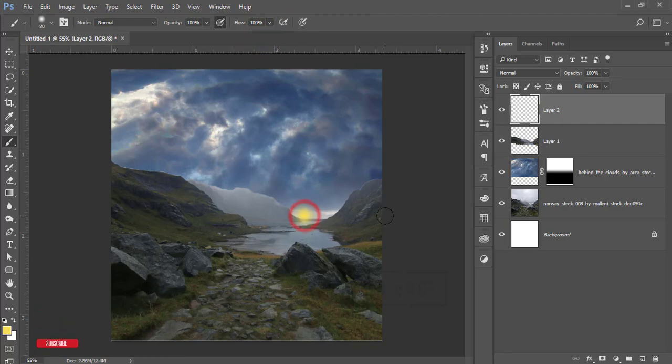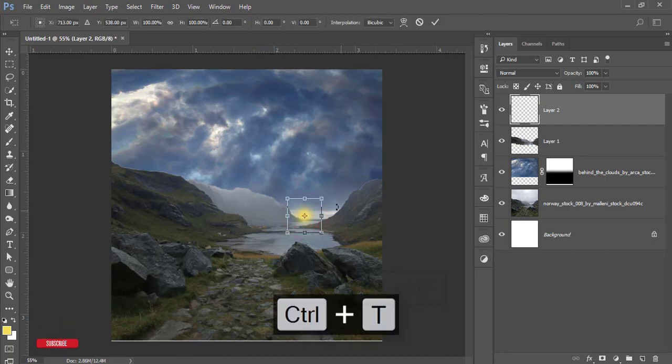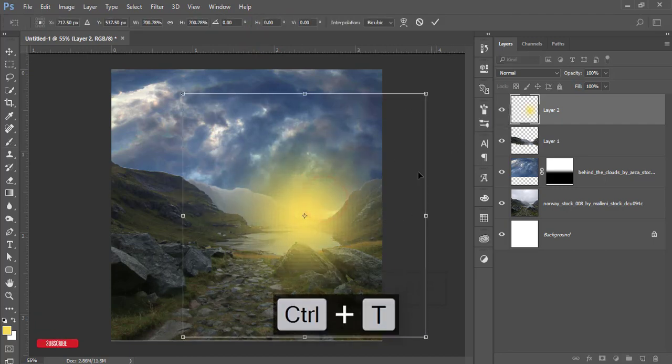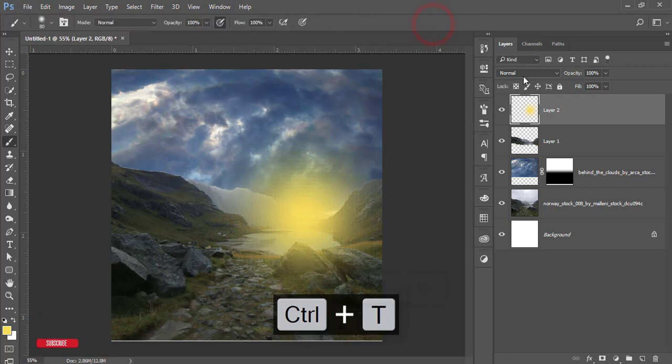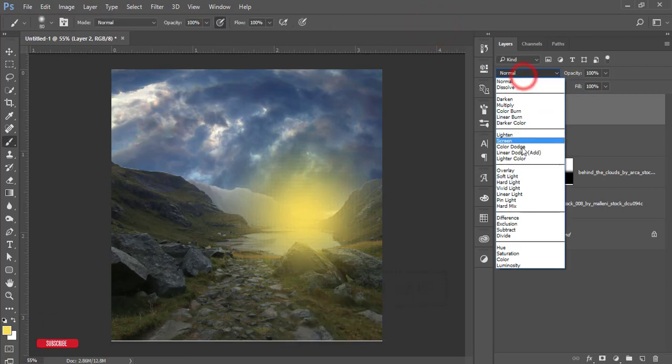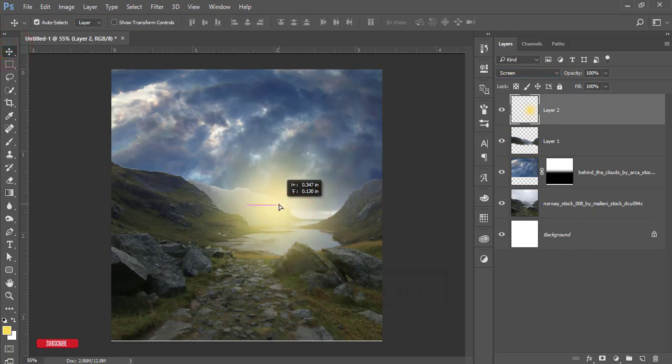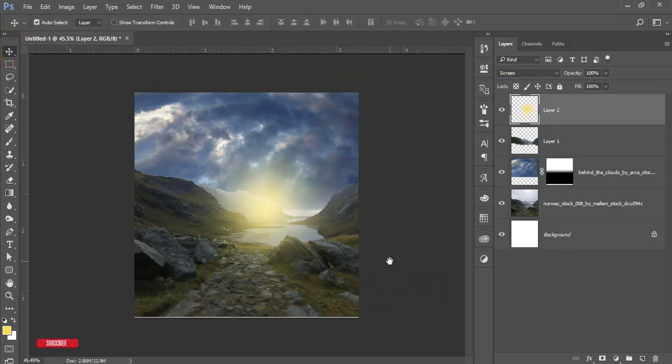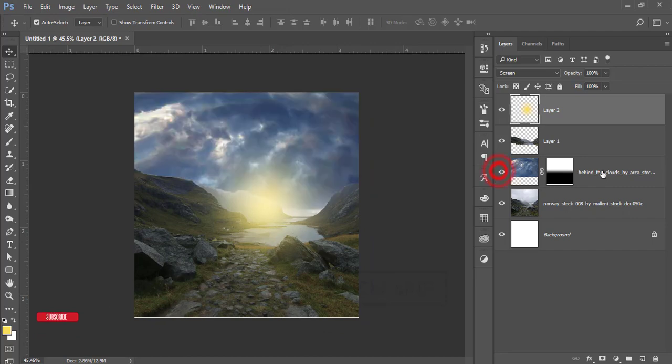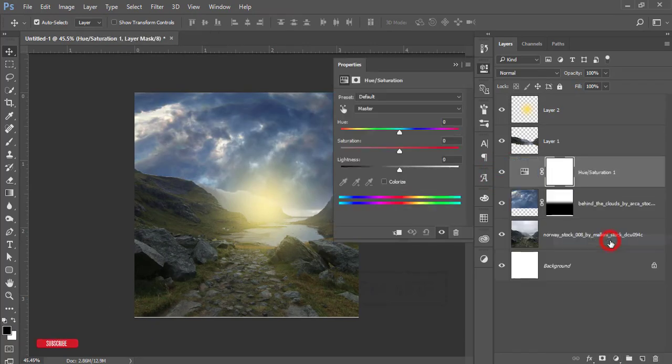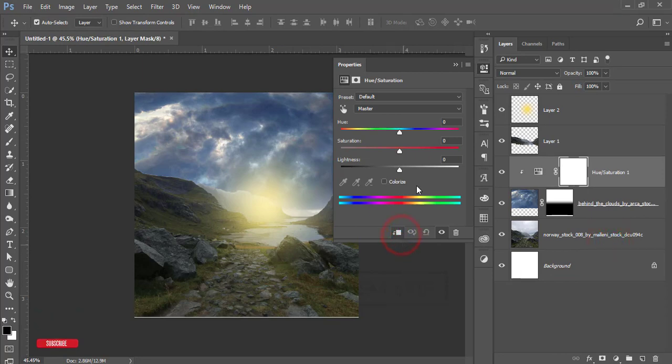Hit the tick button. Go to the blending mode and make it Screen mode. You can reposition this one according to the image. For this cloud, go to the adjustment layer, Hue Saturation. Select the mask option from here. I'll desaturate this one a little bit.